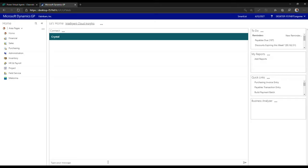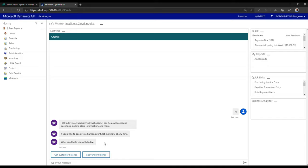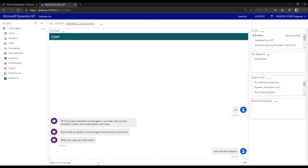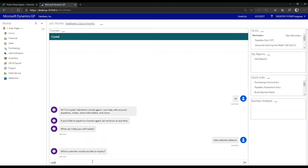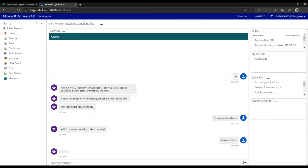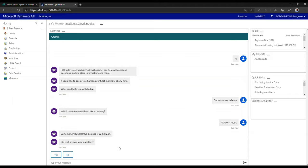I maximize the connect gadget and type hi to initiate the bot process — Crystal now appears instead of Andrea. I can get a customer balance, for example — which customer would you like to inquiry? I say Aaron Fit 001 and hit send, and Crystal comes back with the balance. This is a great way to incorporate the power of chatbots with Power Virtual Agents with Microsoft Dynamics GP, or any ERP running on-premise or in the cloud. I hope you found this session interesting, and I hope to see you soon — thank you.